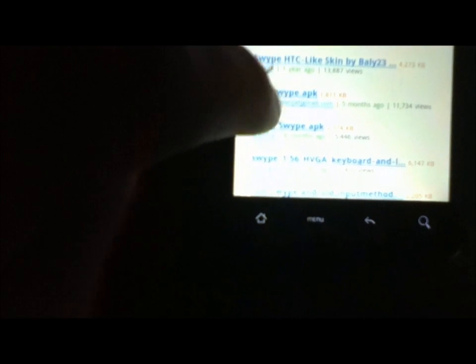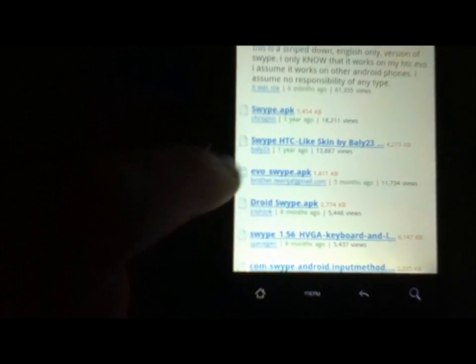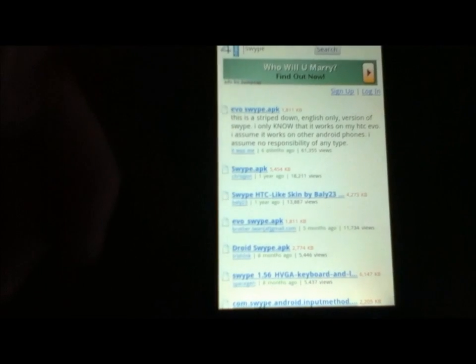So scroll down, it should say right here, evo swipe APK. It's like the fourth one down. The fourth one down says it was five months ago. So in this list right here, on the first couple ones, it's the most recent. So just click on that.